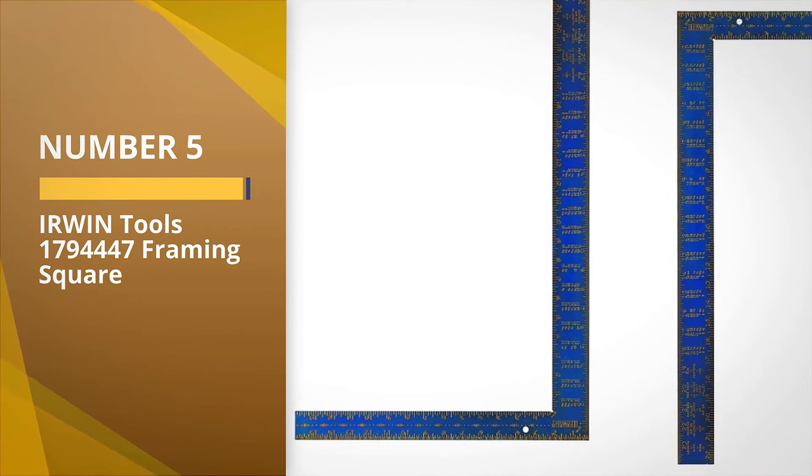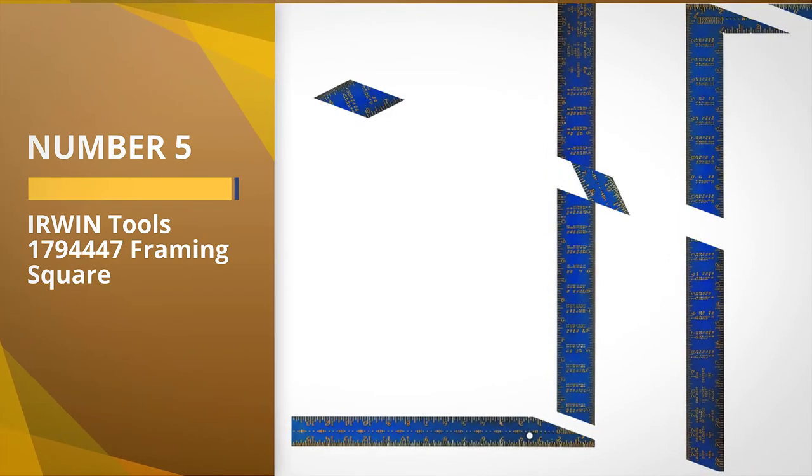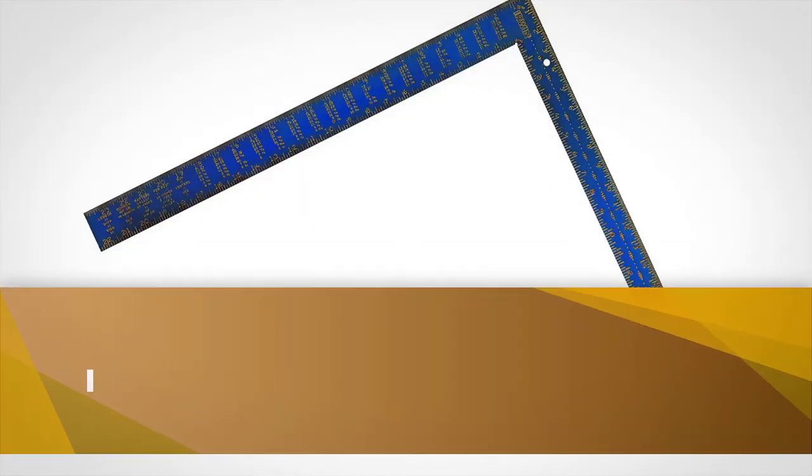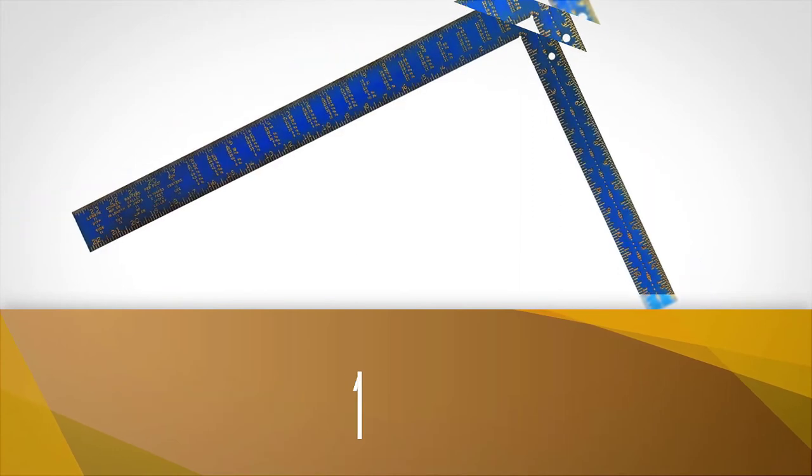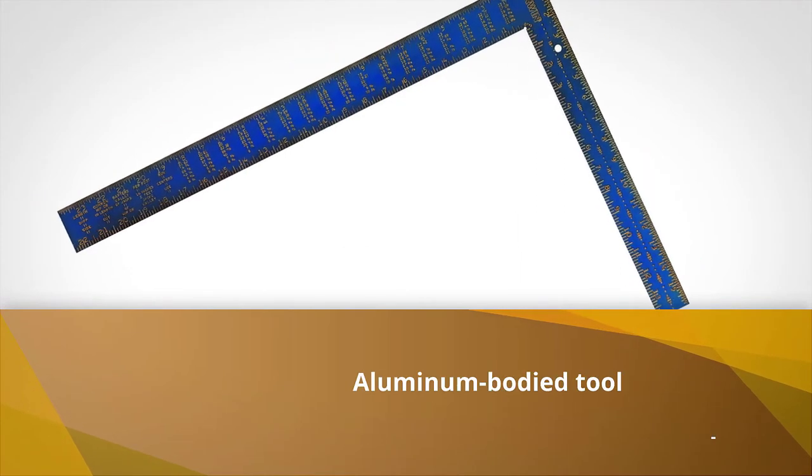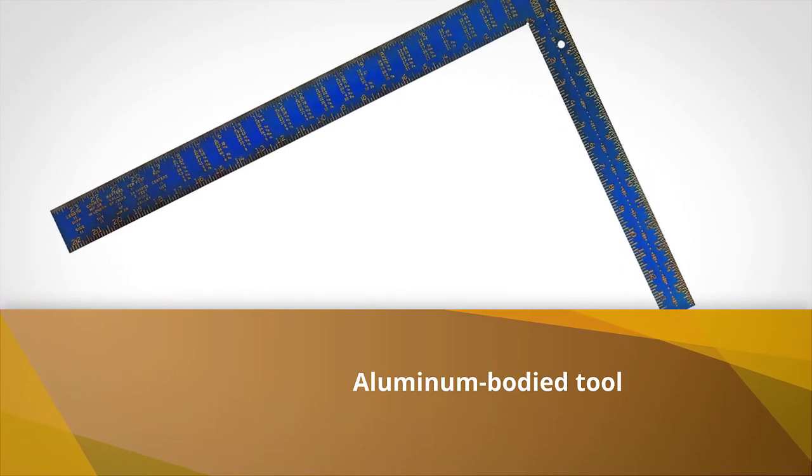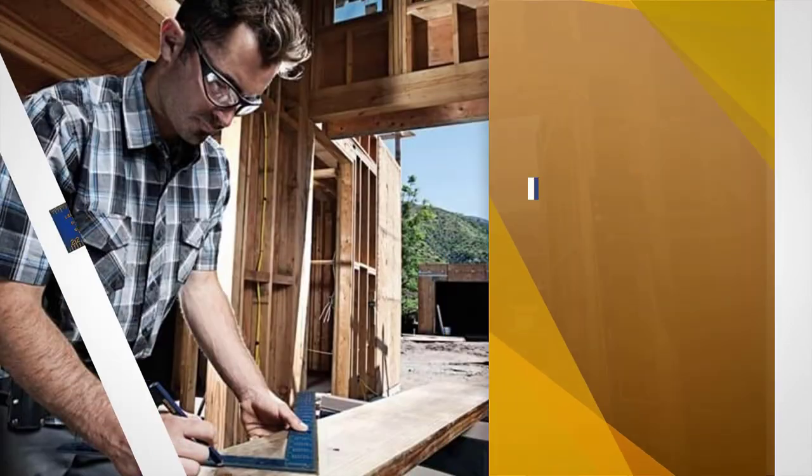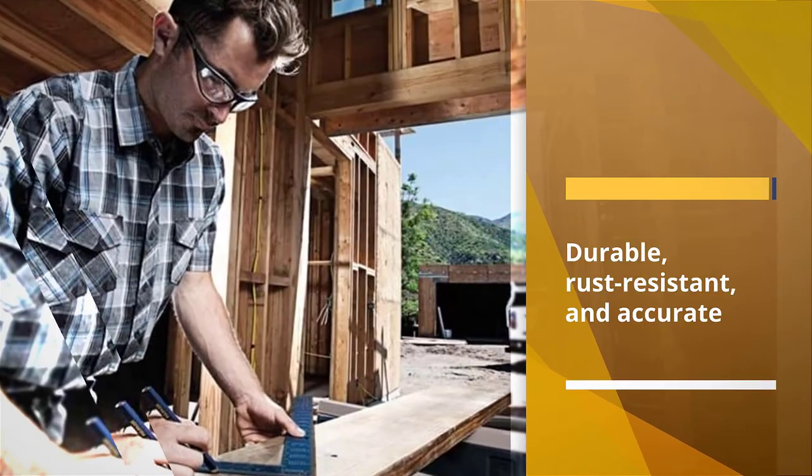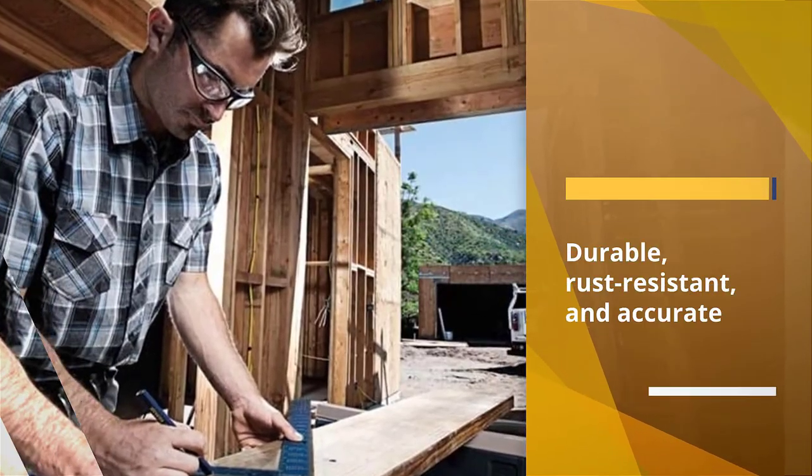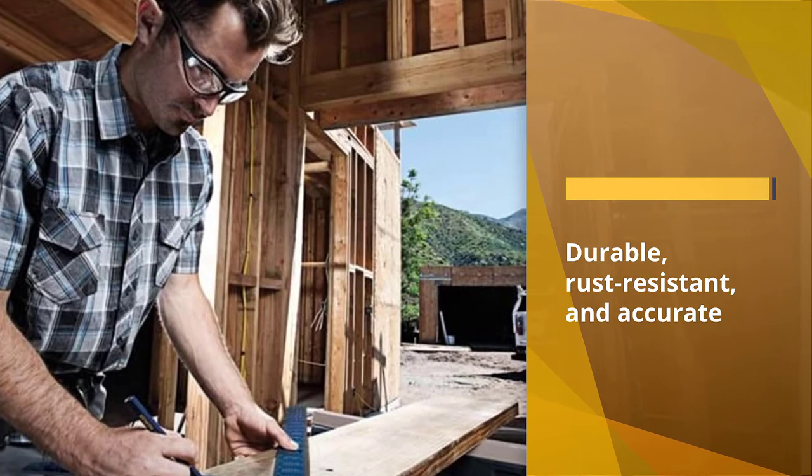Number five: Erwin Tools 1794447 Framing Square. If you want the king of all framing squares, the Erwin Tools 1794447 Framing Square is the one for you. This is an aluminum bodied tool that is durable, rust resistant, and accurate.